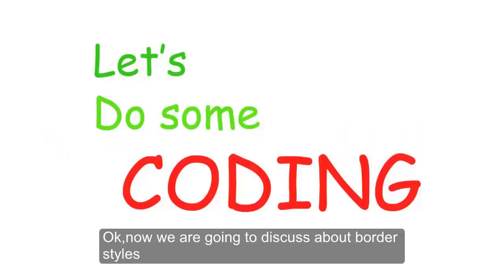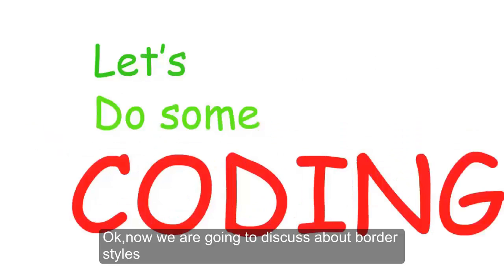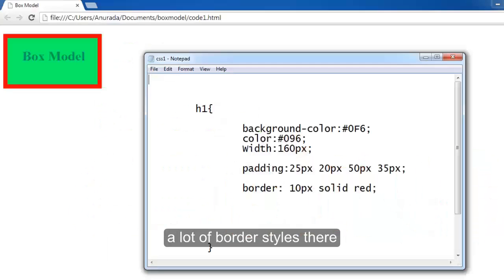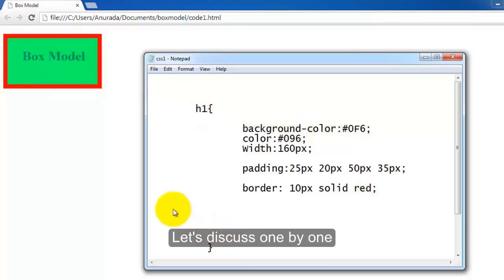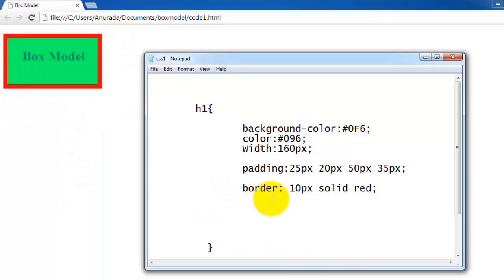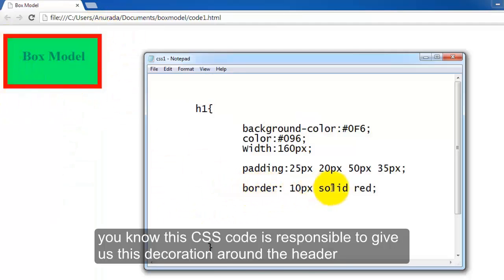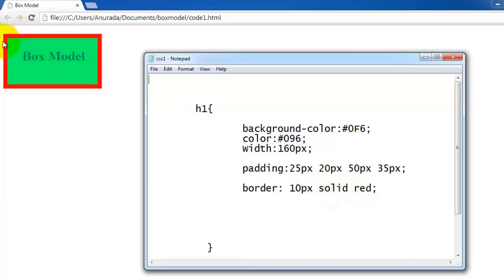Okay, now we are going to discuss about border styles. There are a lot of border styles. Let's discuss one by one. You know this CSS code is responsible to give us this decoration around the header.